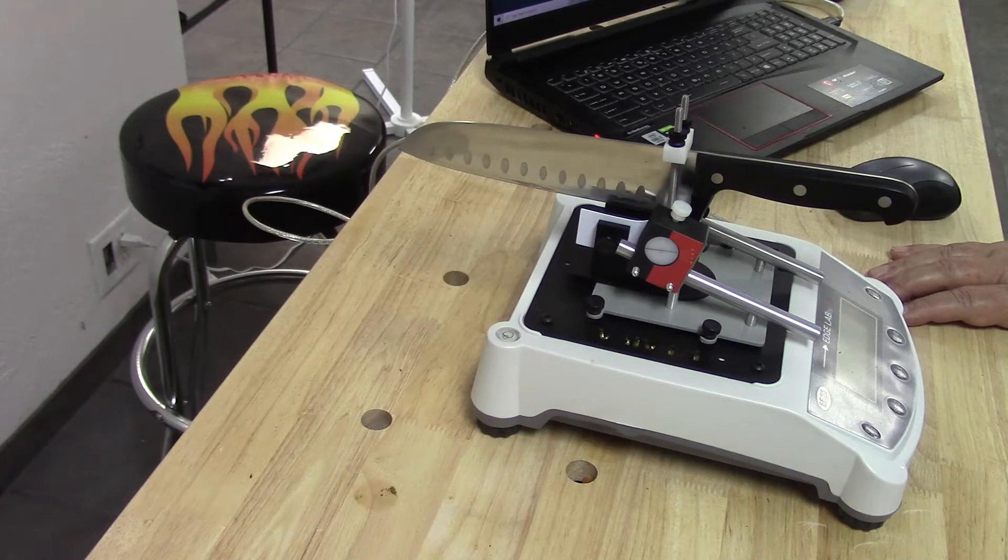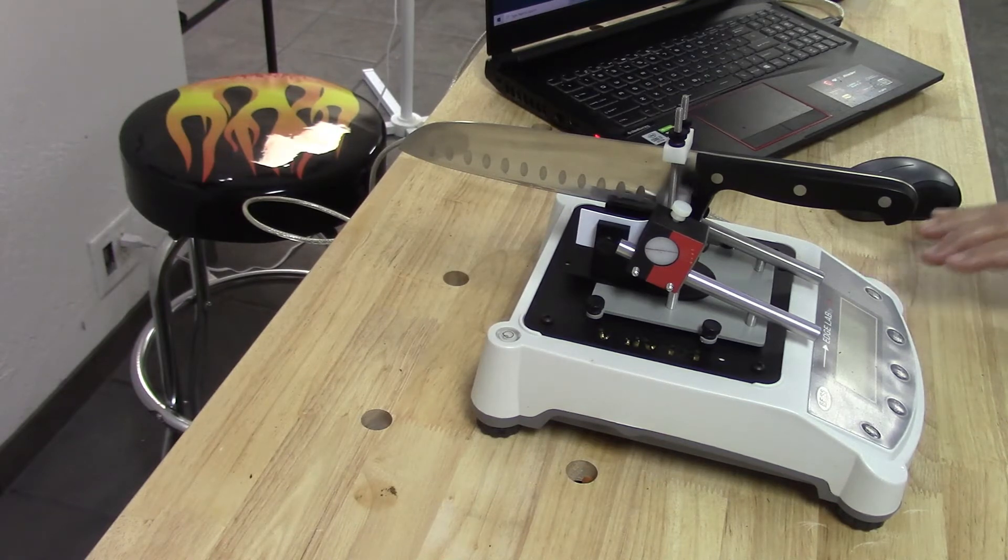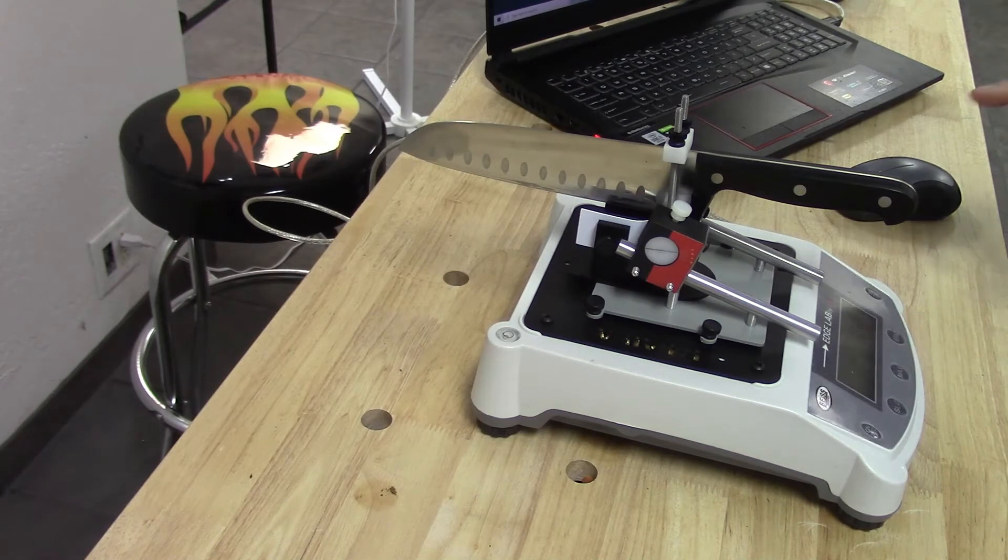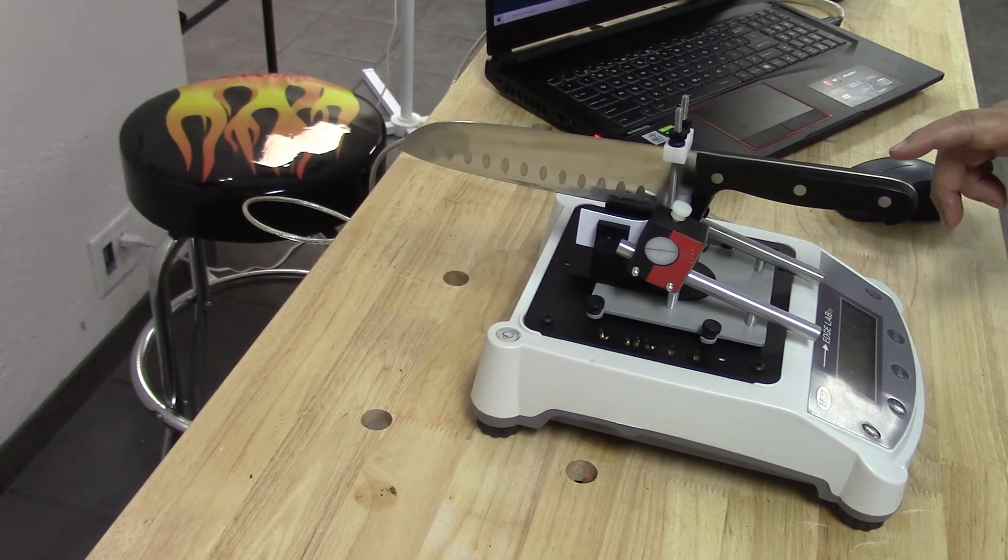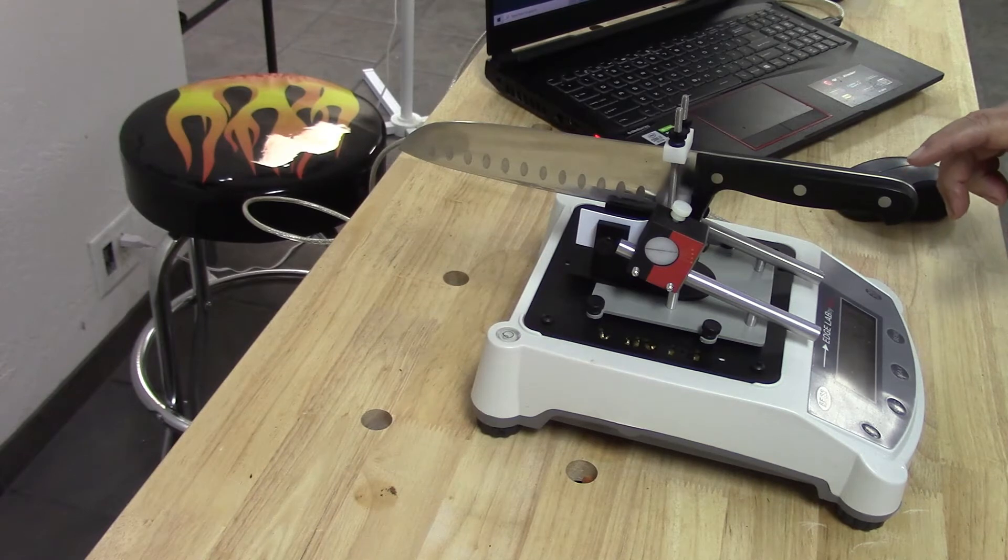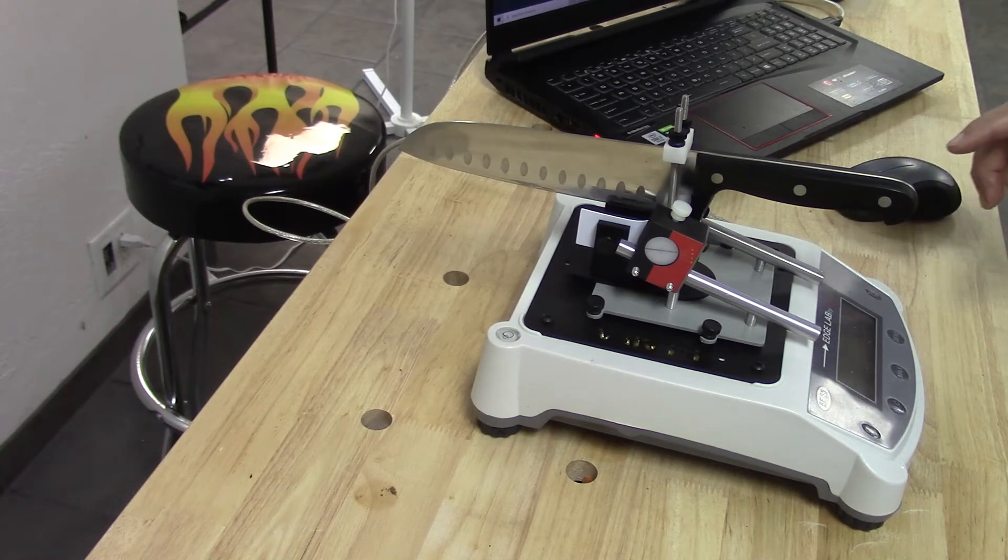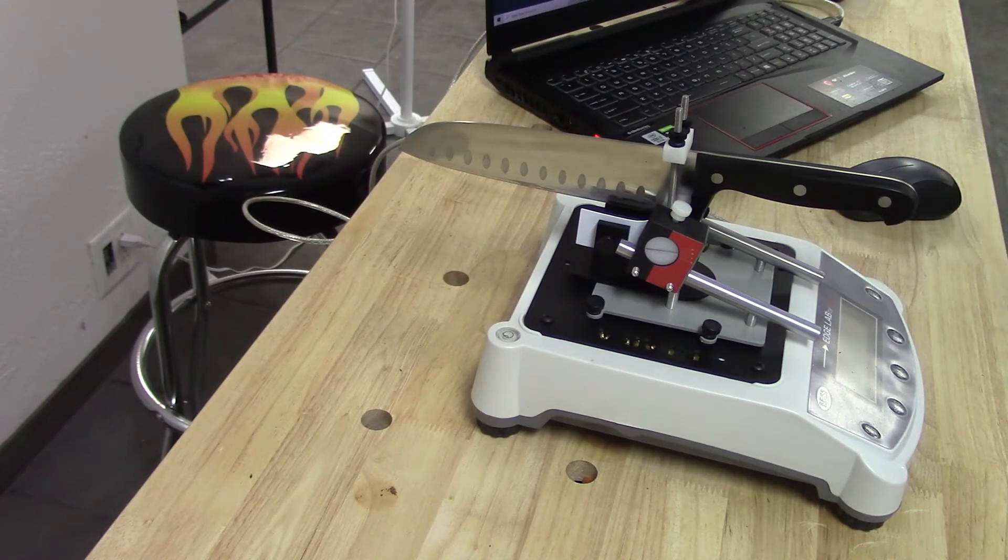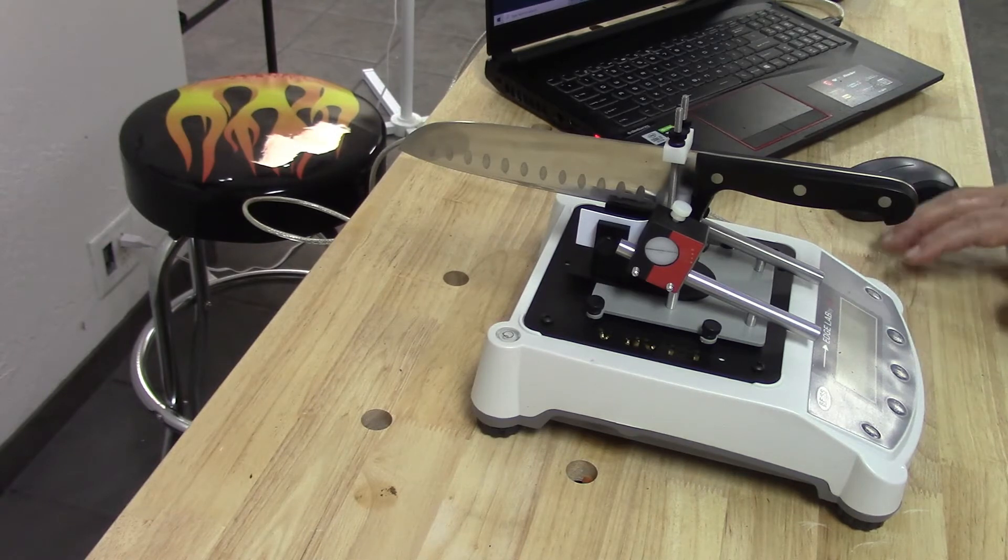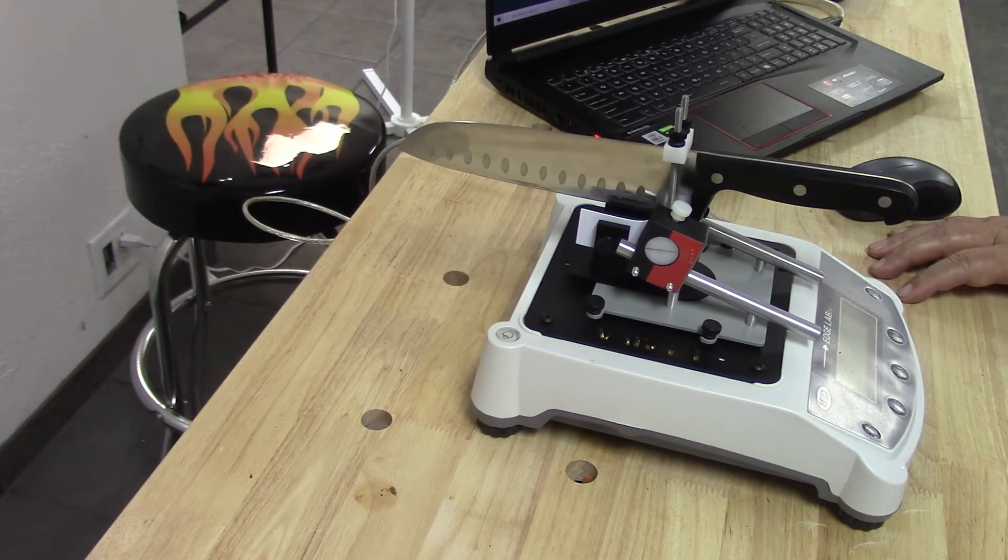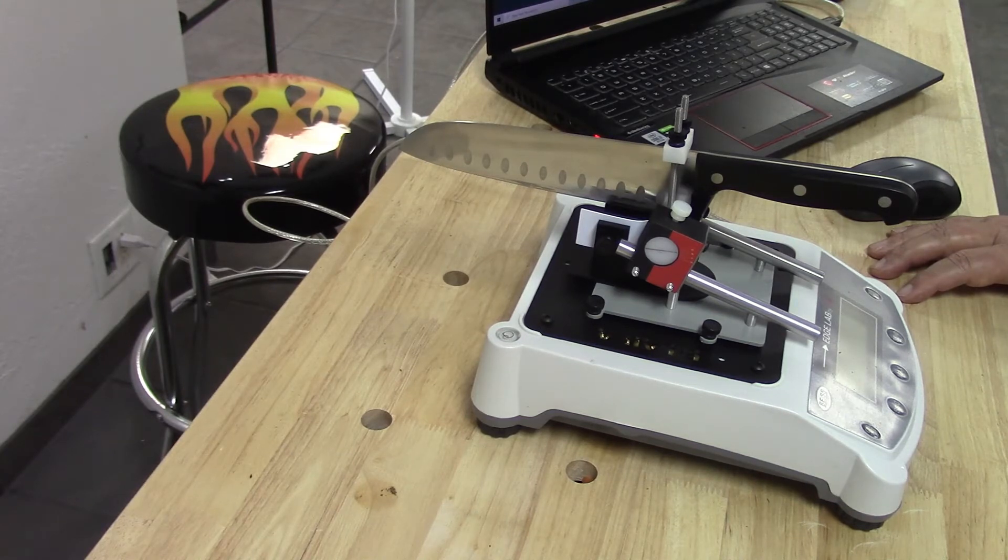I have taken the opportunity during the break to hook up our RS-232 slash USB cable to my laptop, and I have loaded Edge Lab Pro user interface software so that means we'll be generating a graph of this slicing cut that we're about to do.